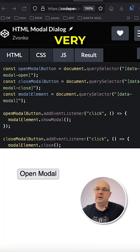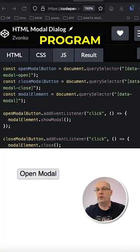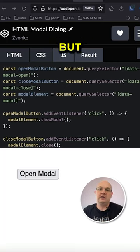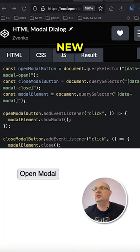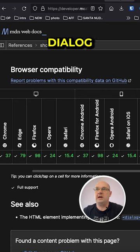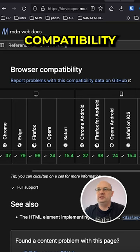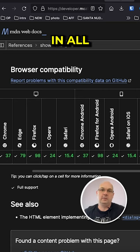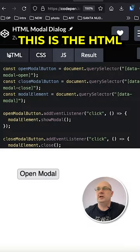Back in the days it used to be very hard to program a modal dialog. Luckily there is a new HTML dialog compatibility present in all browsers.